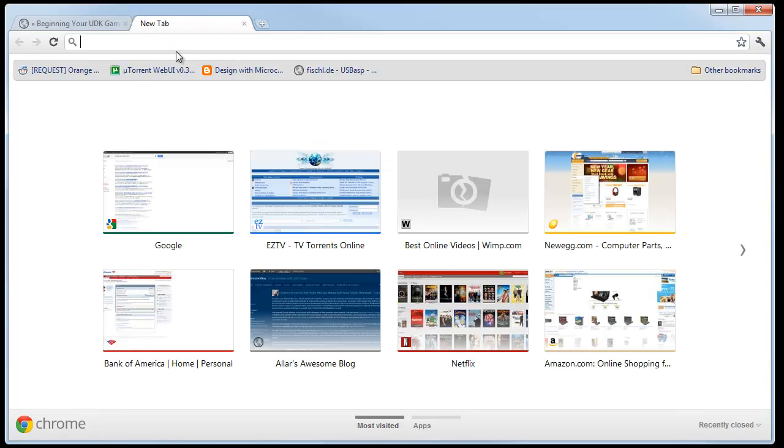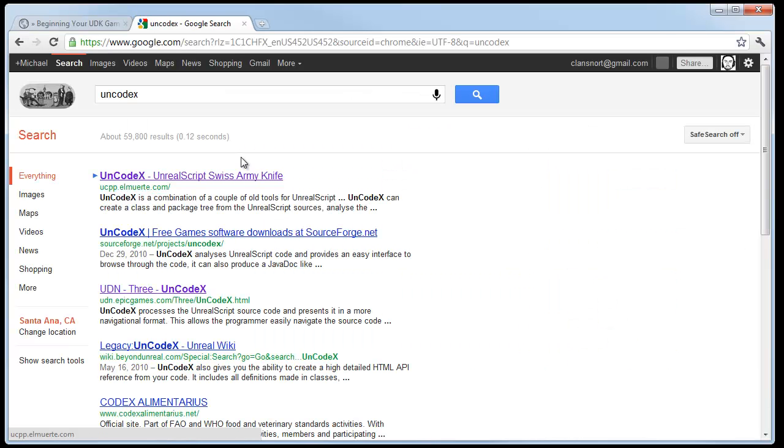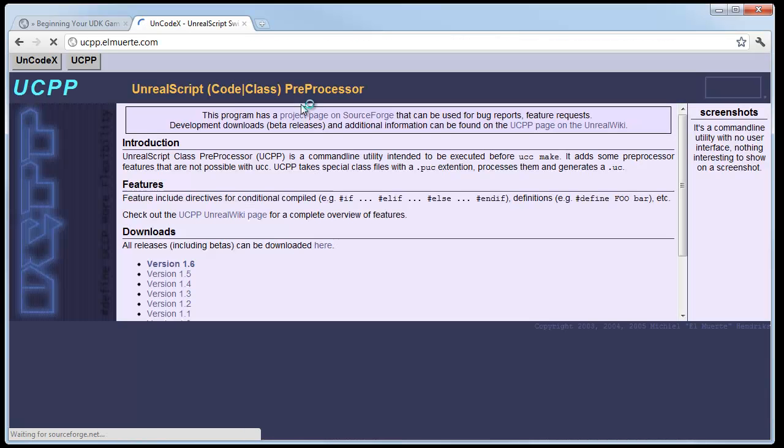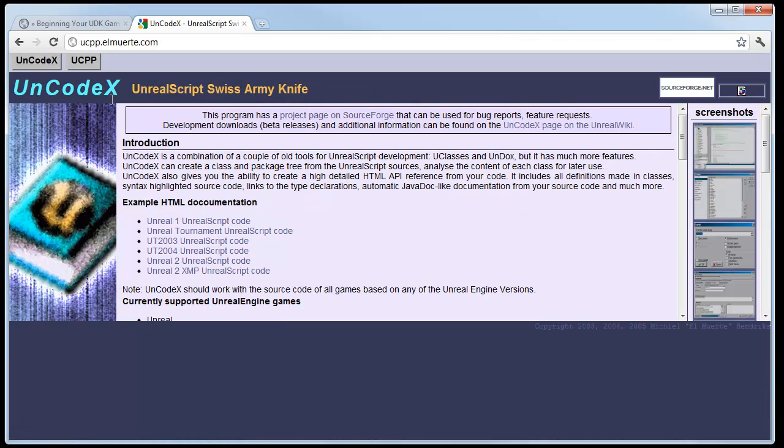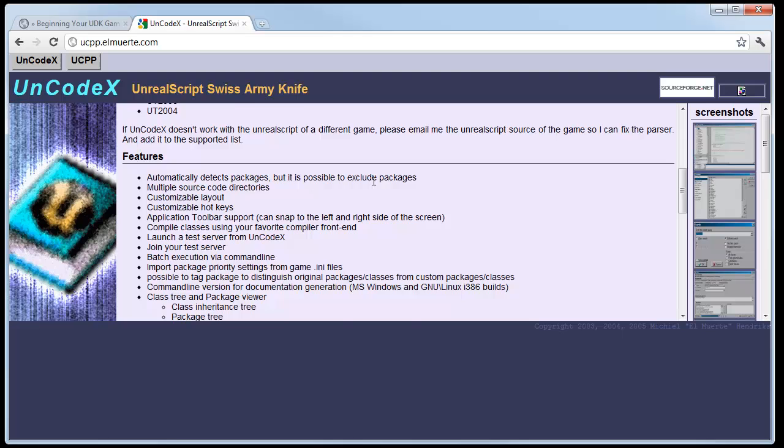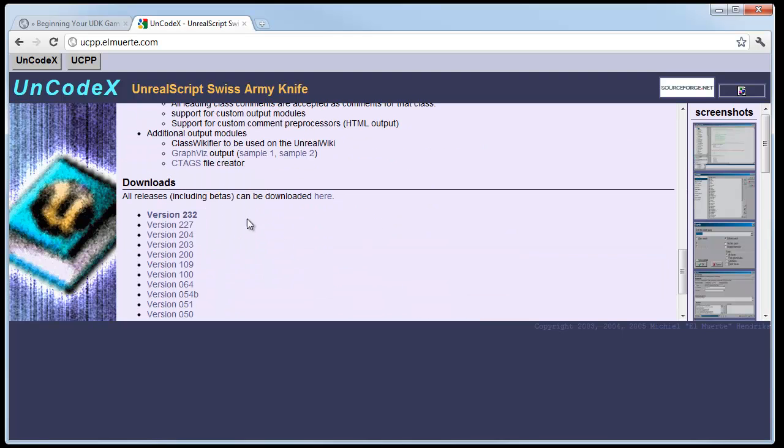Let's go to Uncodex. Just Google it. And let's just go Unreal Script's Swiss Army Knife. And, let's see the load. And on the top of it, you're going to see Uncodex. You want to get that. You want to scroll down. You want to download version 232.